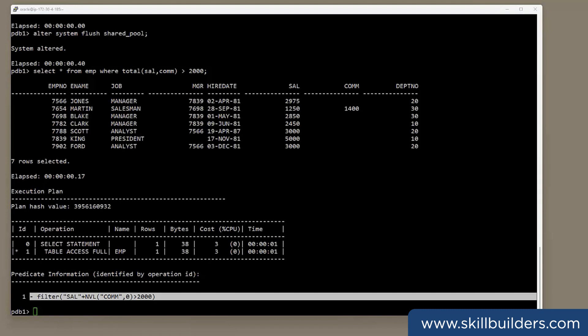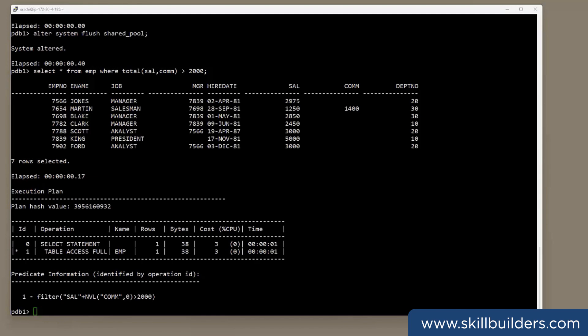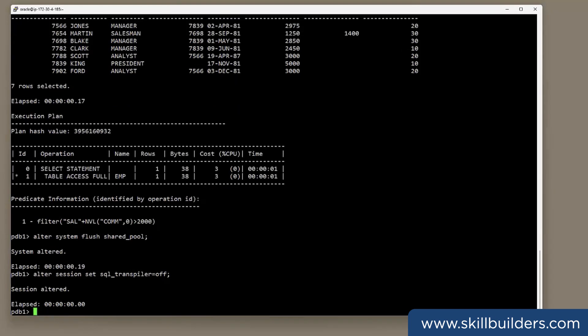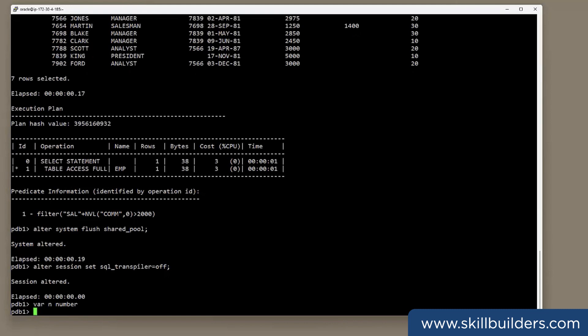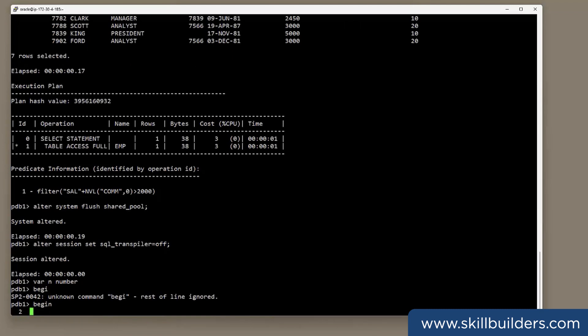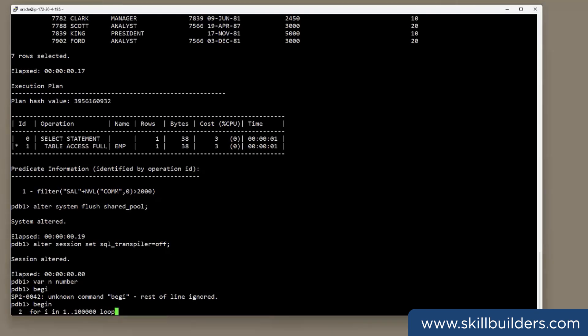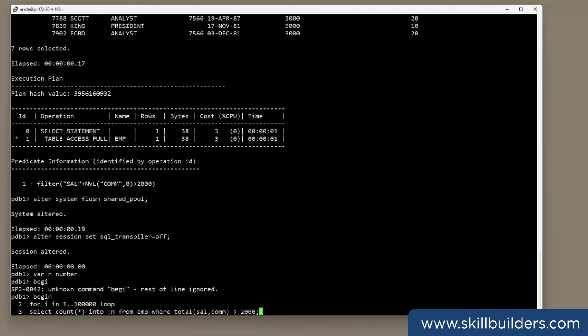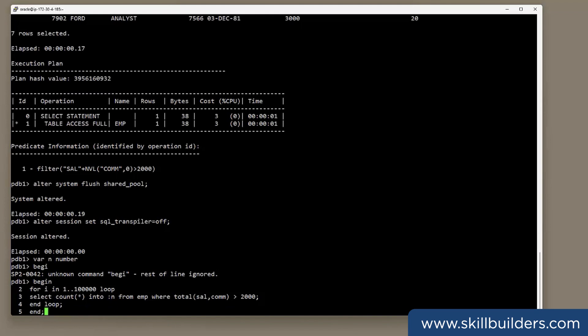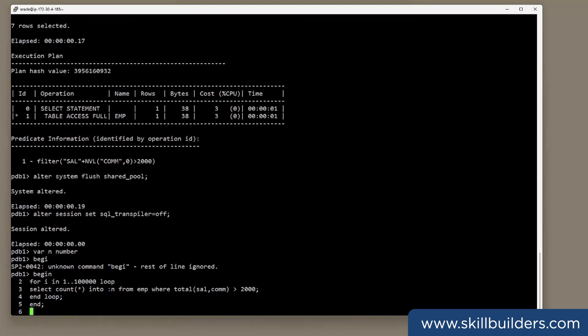But what about performance? Well, I'll flush the shared pool and I'll put the transpiler off. Now I'm going to write a simple loop that will call that function a few thousand times. Declare a variable. Begin. And for my loop, I'll do for i in 1 to 100,000. And what I'll do in that loop is I'll select count star to n from emp where total selcom over 2000. End loop. End the block. And now run it. See how long it takes.